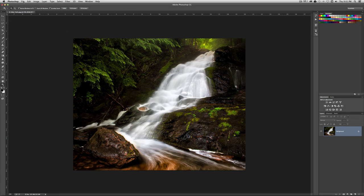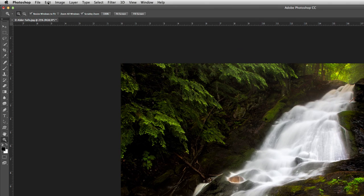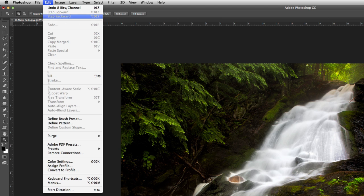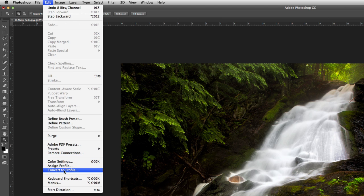The next step is we want to make sure that the colors are going to look right and look the same, more or less, on as many monitors as possible. So we need to make sure that the profile, the color profile is sRGB, and we're going to go to the Edit menu, Convert to Profile.